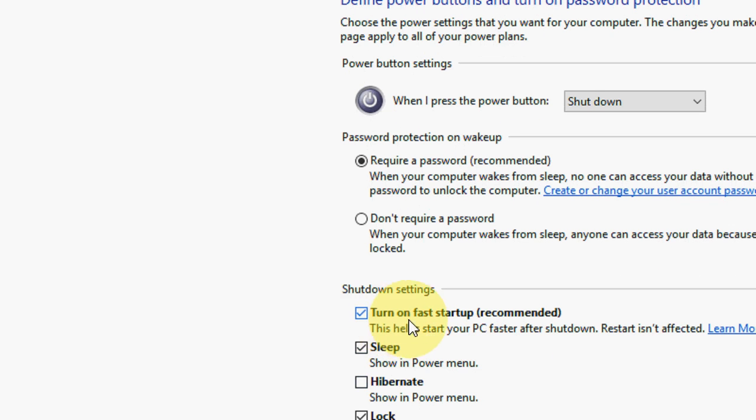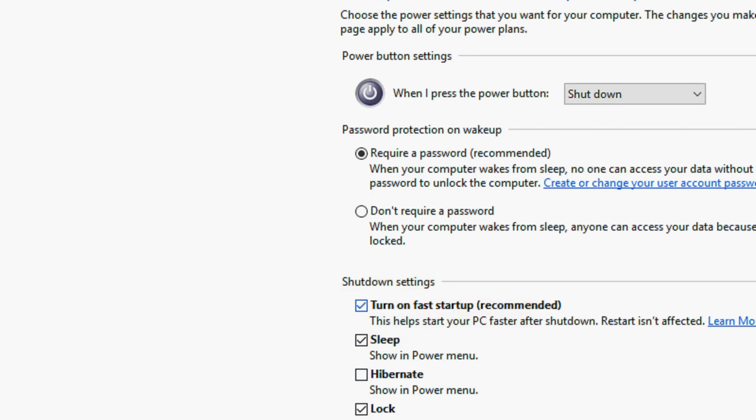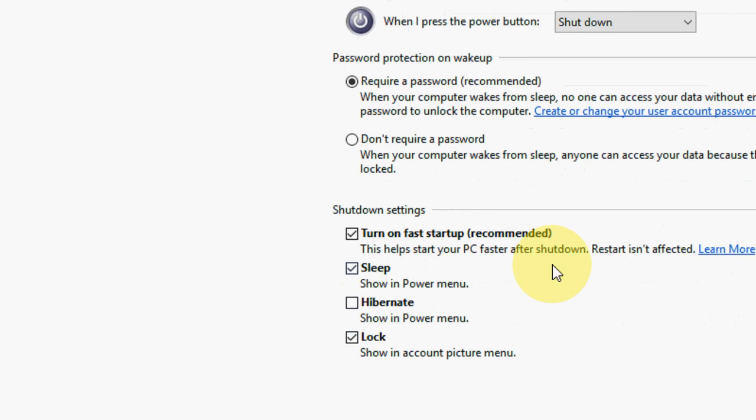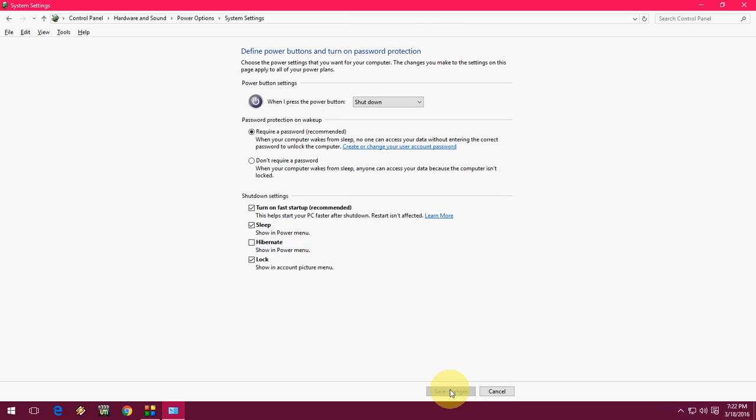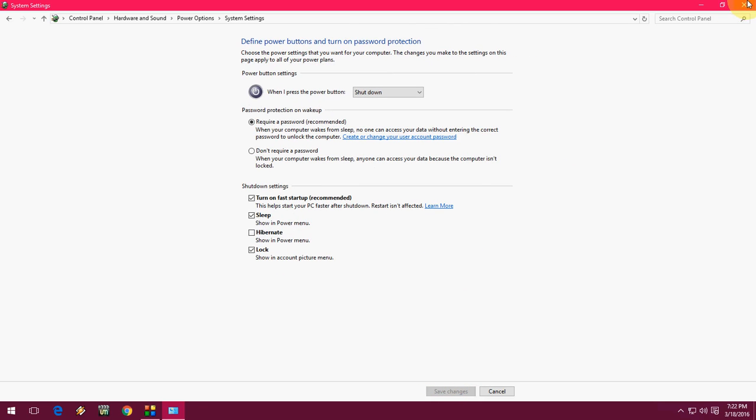Then check on 'turn on fast startup'. After you check this, just save the changes.